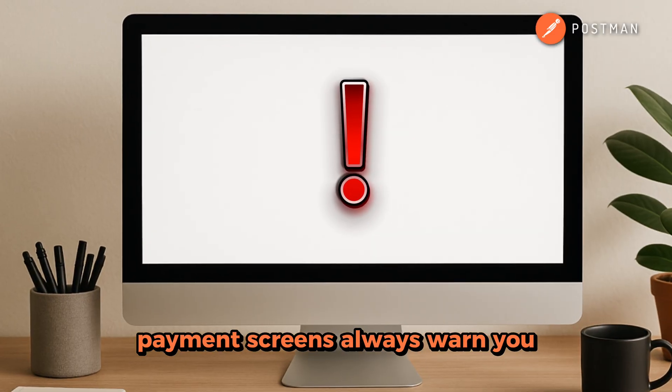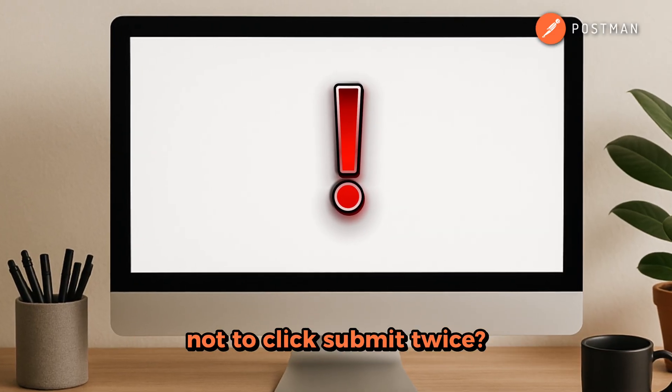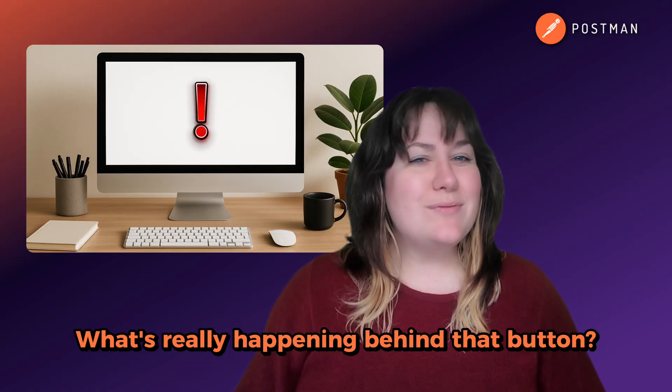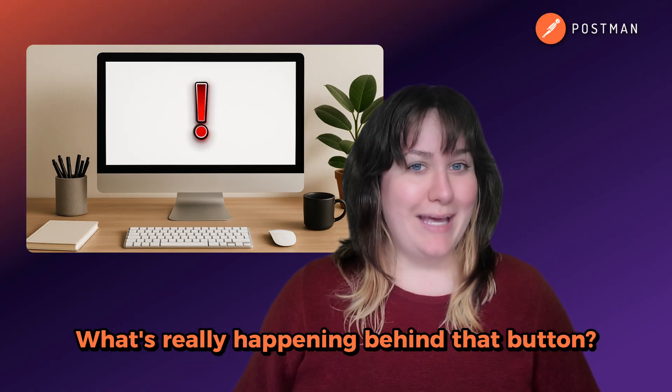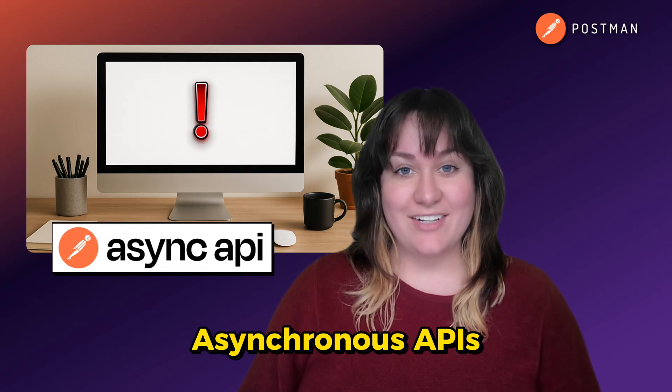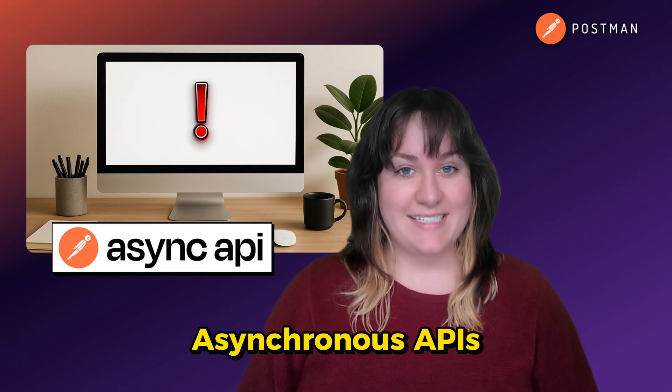Have you ever wondered why payment screens always warn you not to click Submit twice? What's really happening behind that button? Today, we're going to talk about asynchronous APIs.